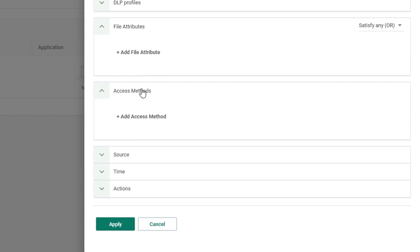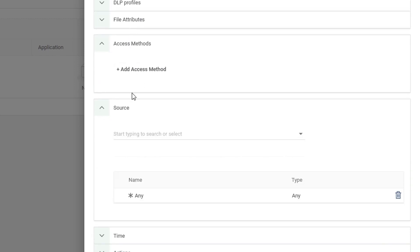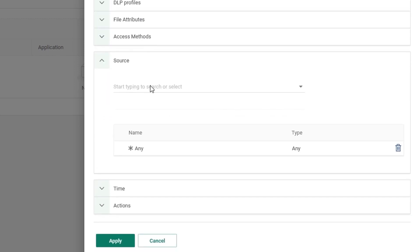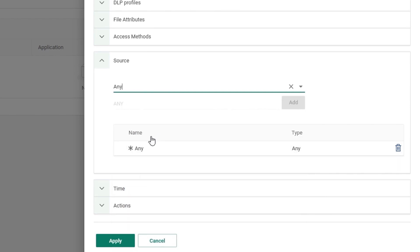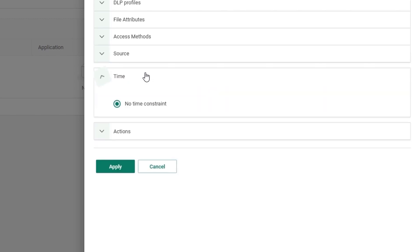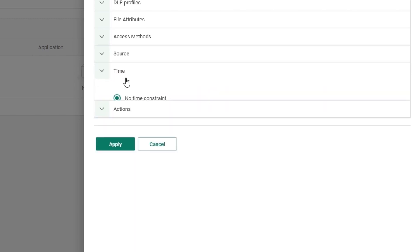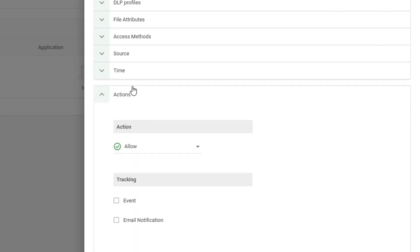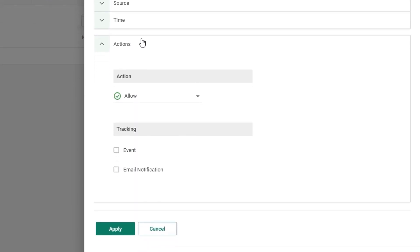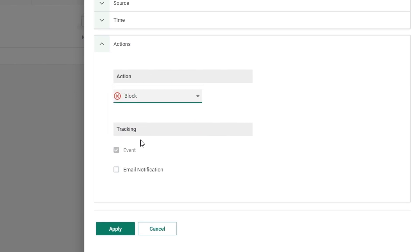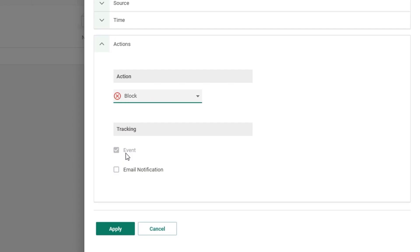After this, we can choose individual access methods, the source of the traffic that it applies to, either users, hosts, groups, IPs, subnets, or anybody. Well, let's just use anybody as well as the time that this rule applies, either all the time, working hours or constraints, and the individual actions. Now, as we are going to be blocking PCI DSS data within this rule, I want to choose it from allow to block and ensure that an event has been established.